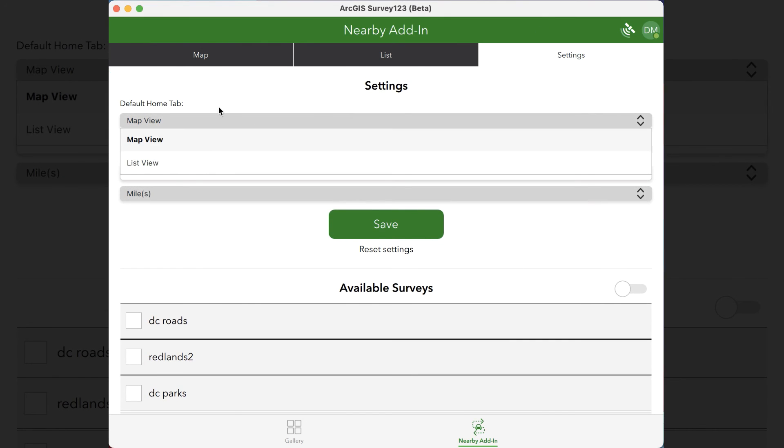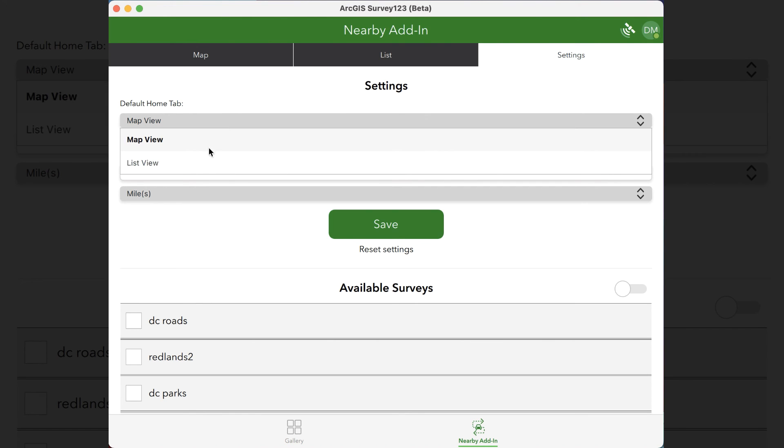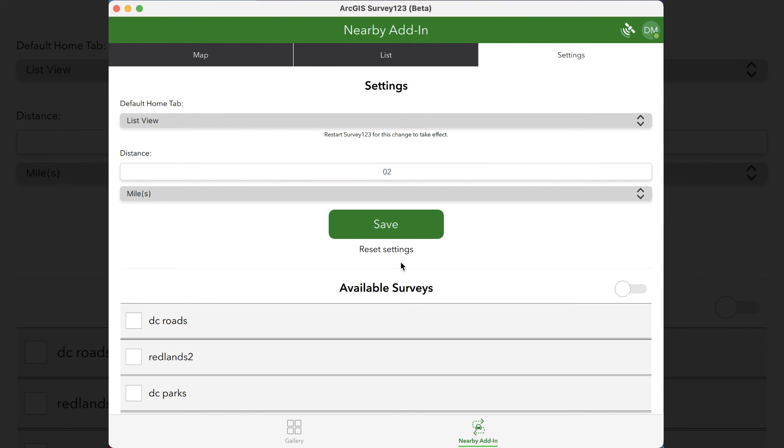You can also choose which tab you want to start with when you open the app. Right now we start off with map view, but if you want to start off with the list view instead, that's fine.